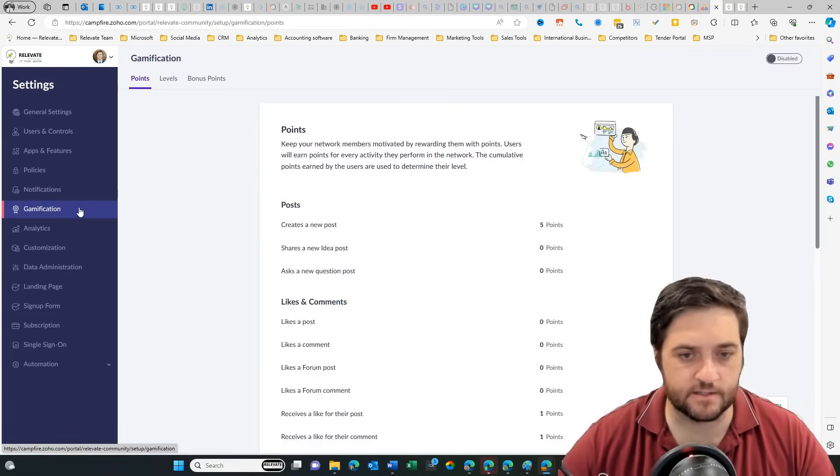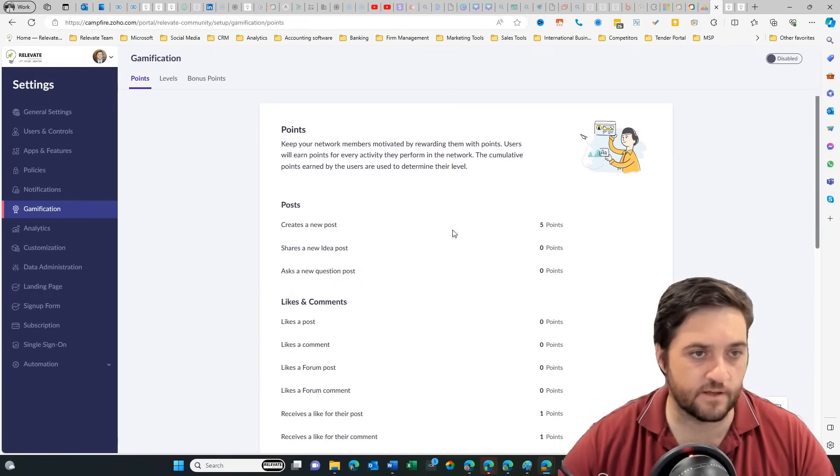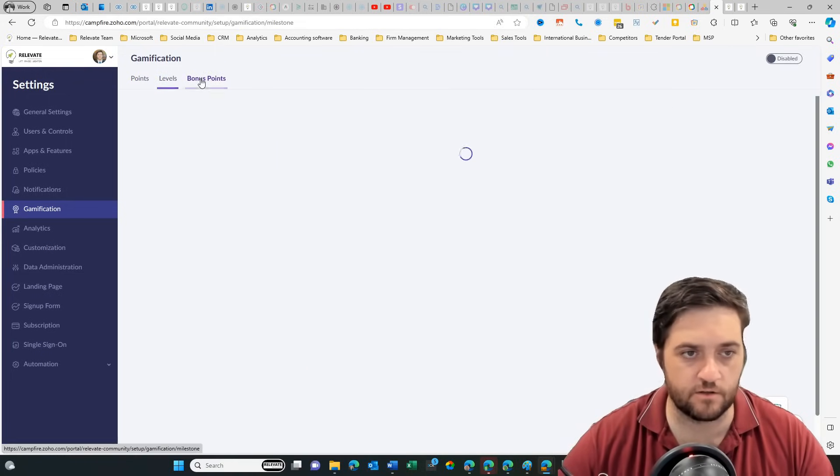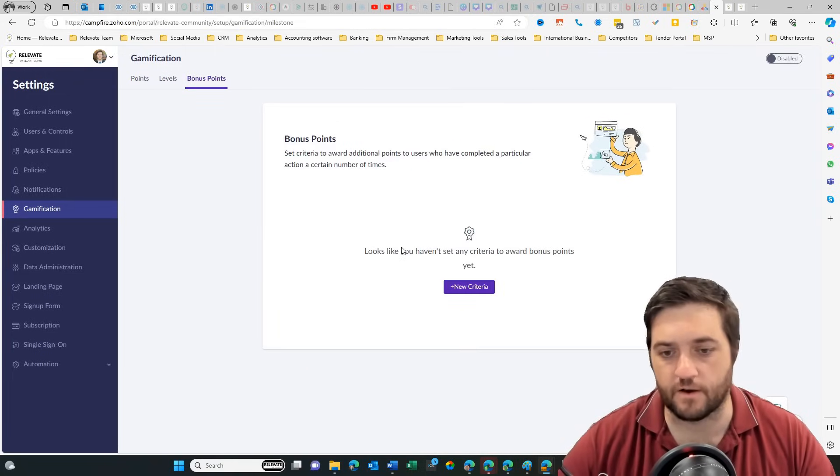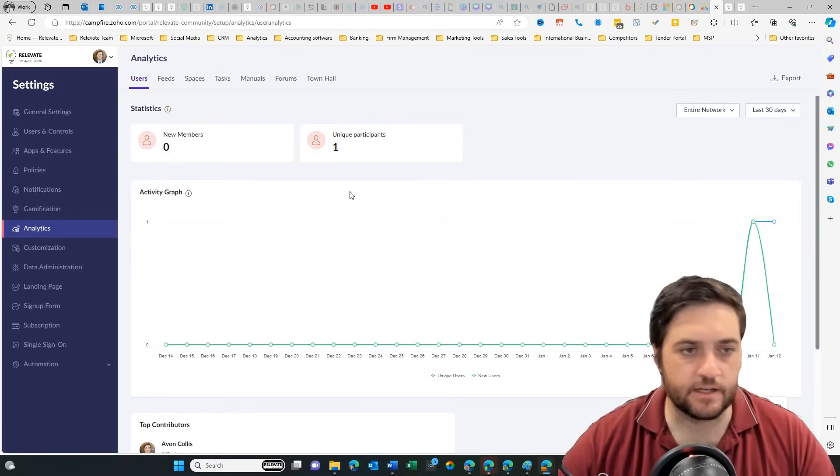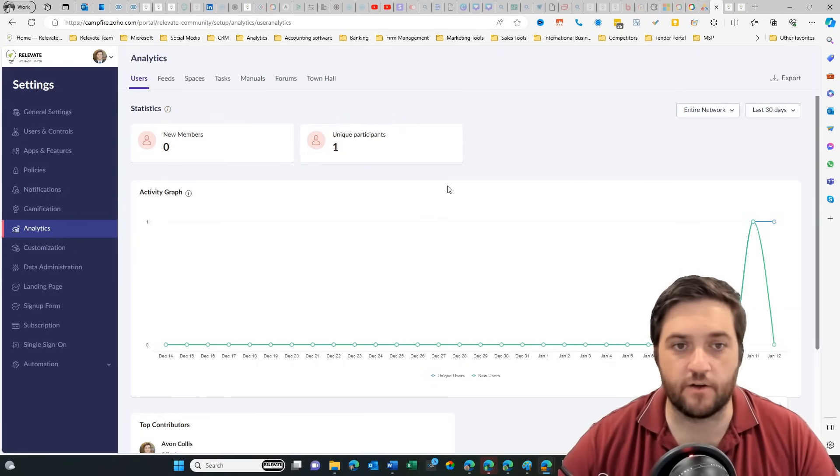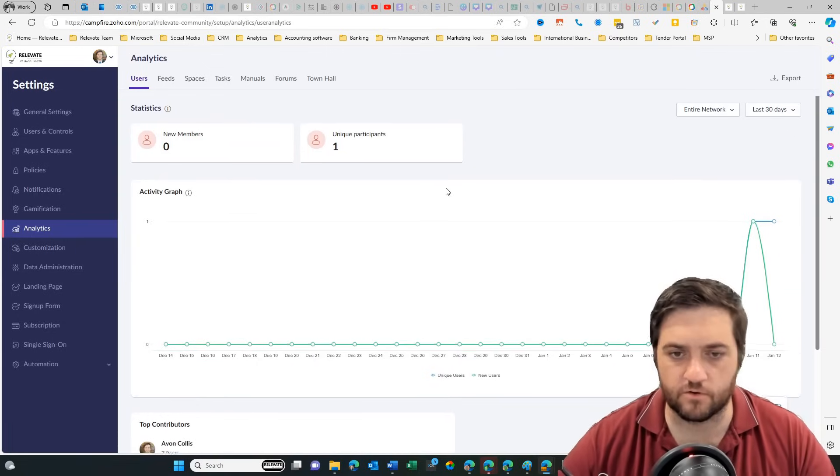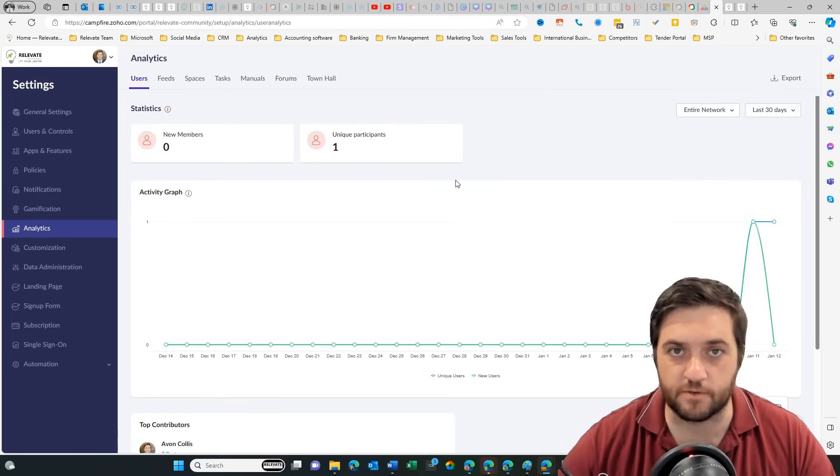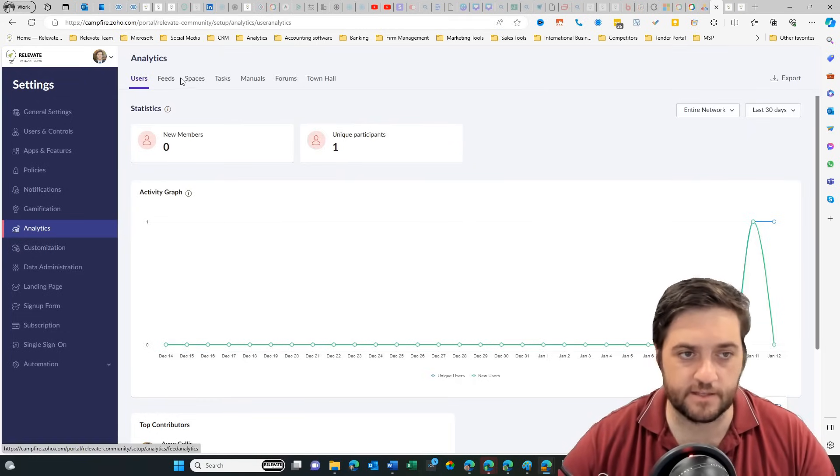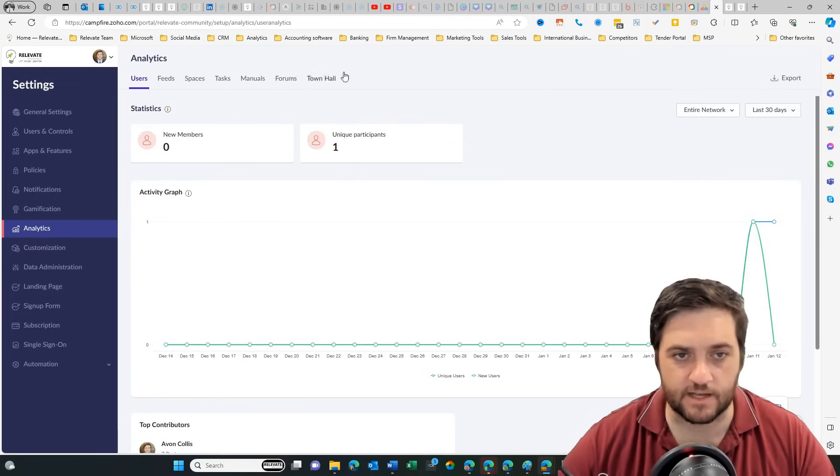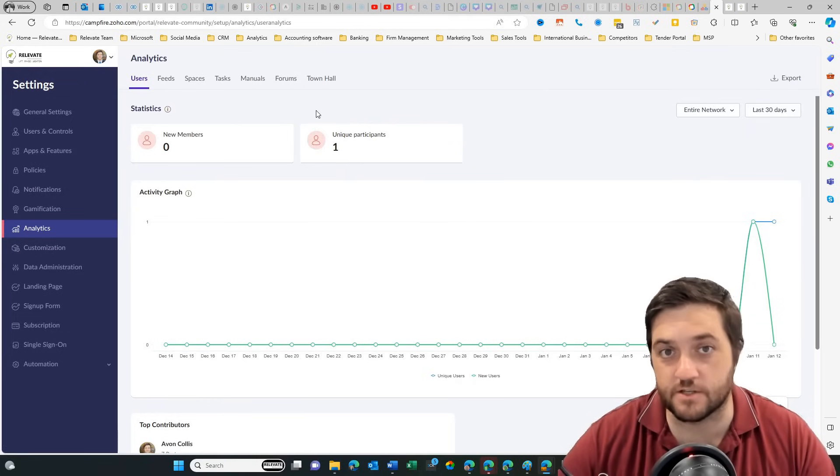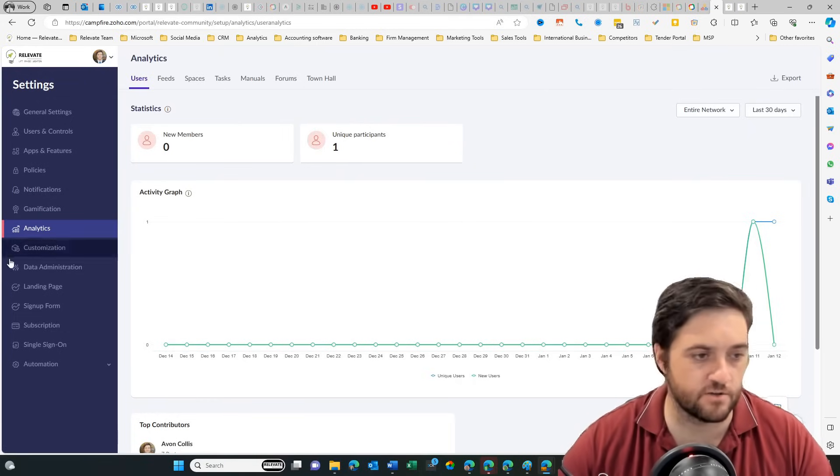Further into the settings, we've got gamification. You can set different levels and you can provide a way to add bonus points. Analytics lets you know how well people are adopting your membership community. So we've got the feeds, spaces, tasks, town hall. What are features that people are actually using?